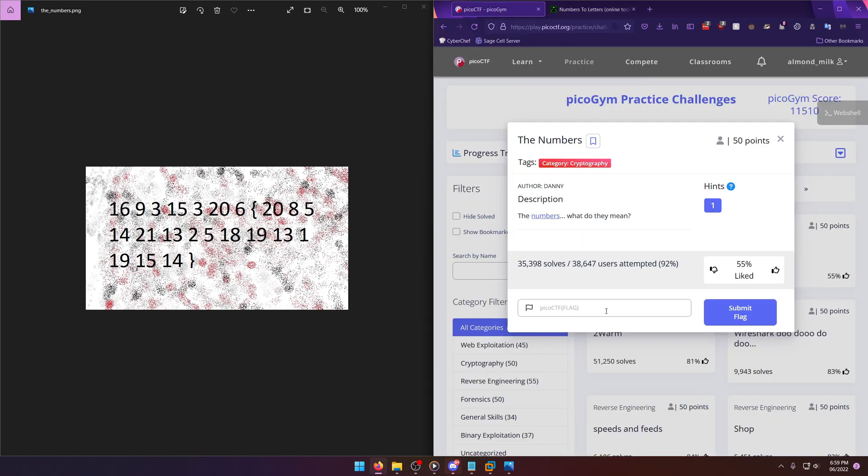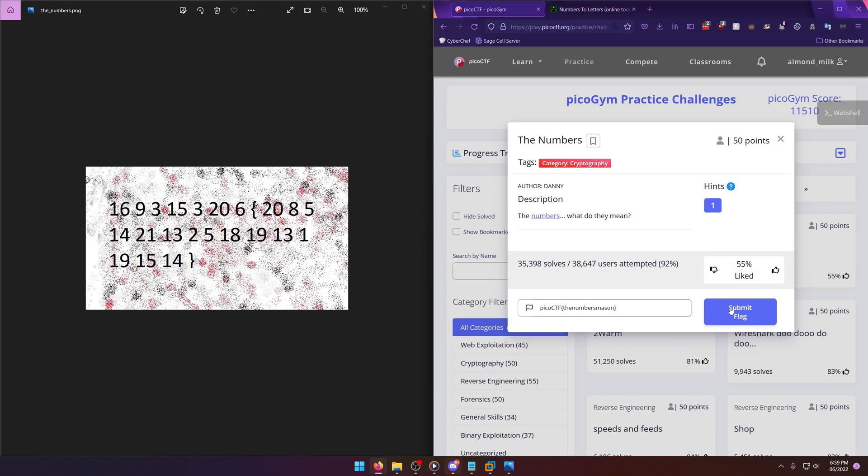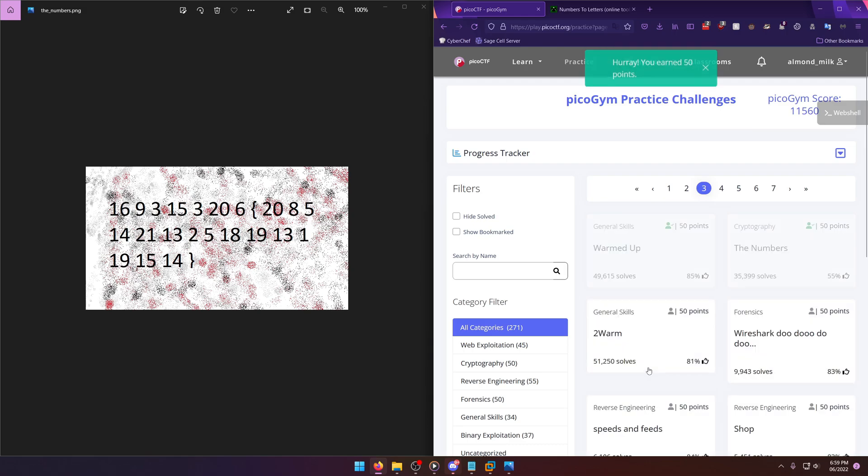Okay, so PicoCTF The Numbers Mason is going to be our flag. So we'll copy that and we'll paste it. And the flag format is still the normal flag format, so let's capitalize the CTF and then put the curly braces in and submit.